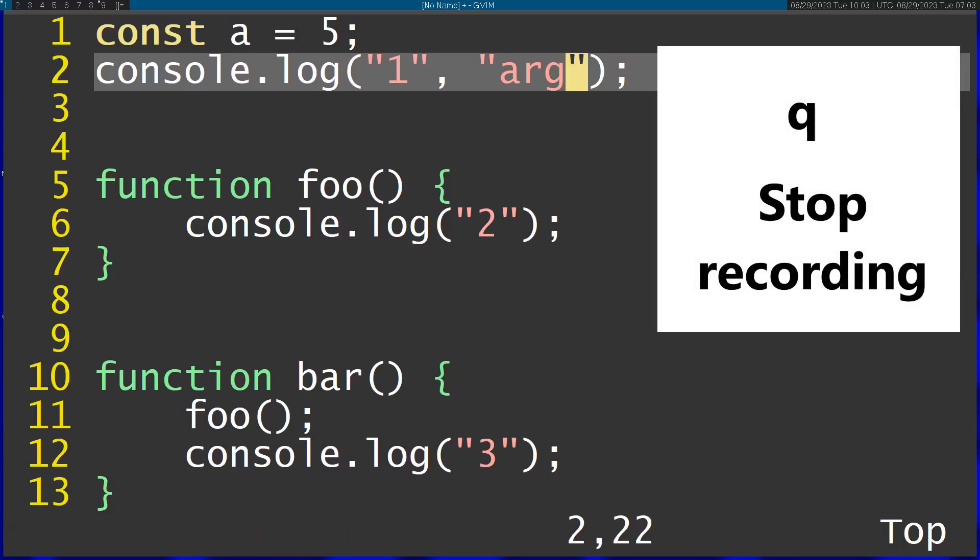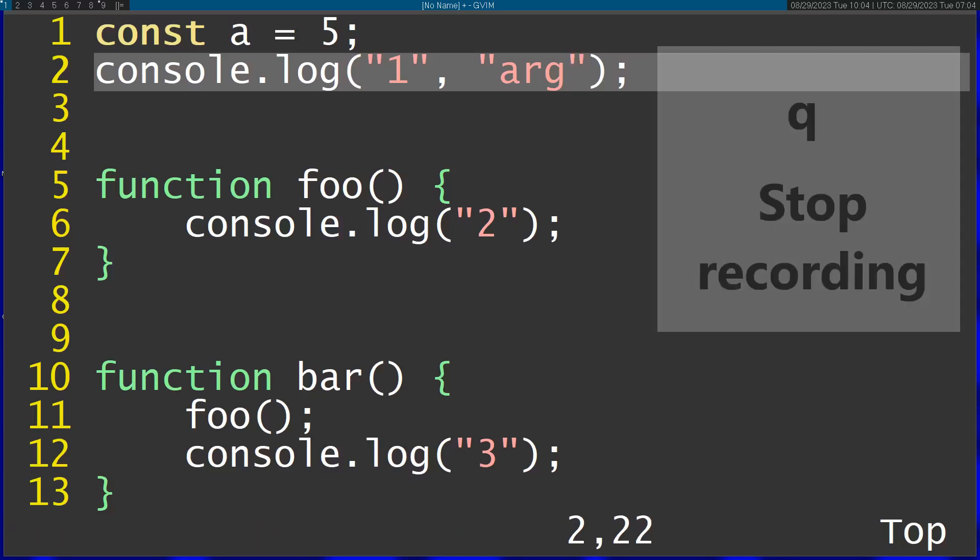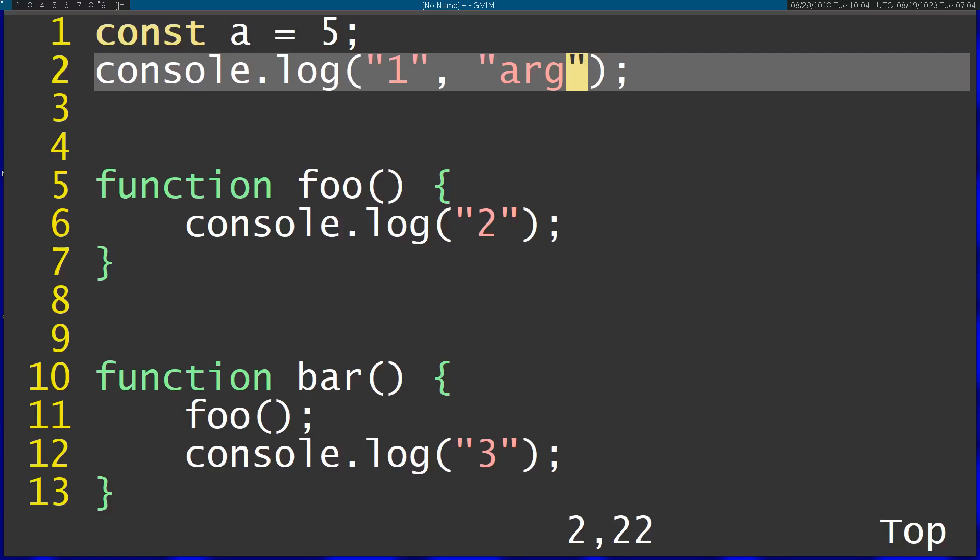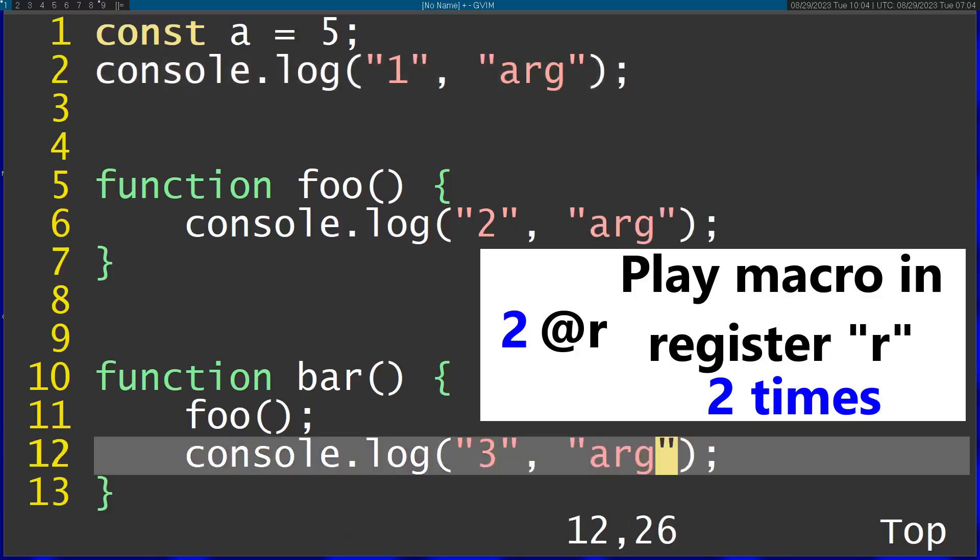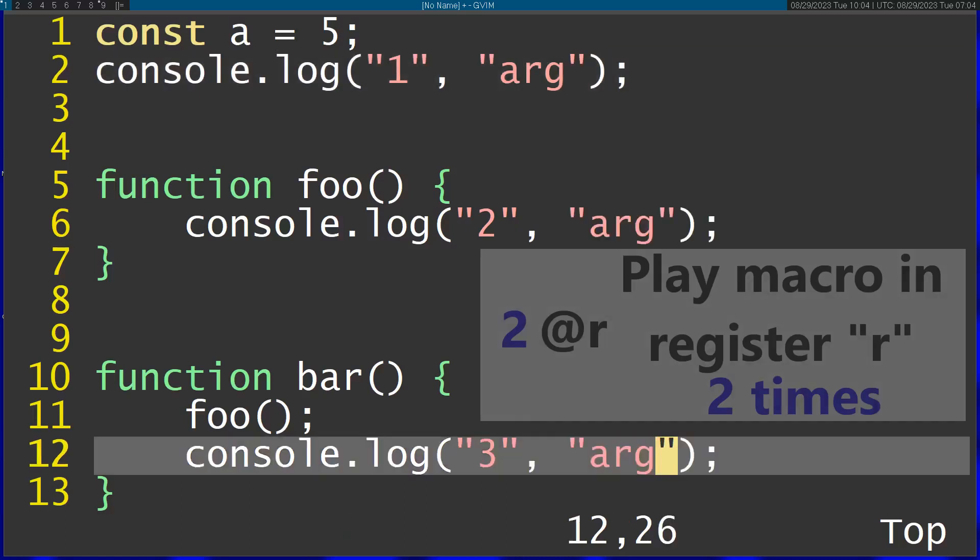Then I can play this macro two times by running 2 and then at and R. And you can see it applied to all the lines with console.log.